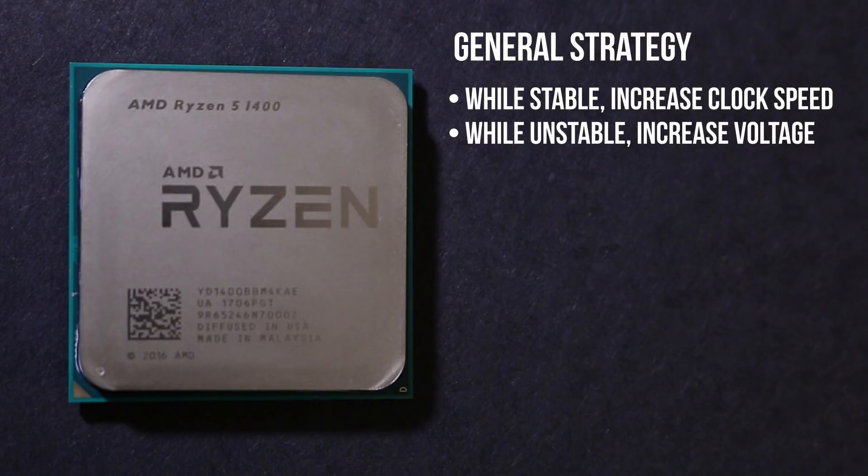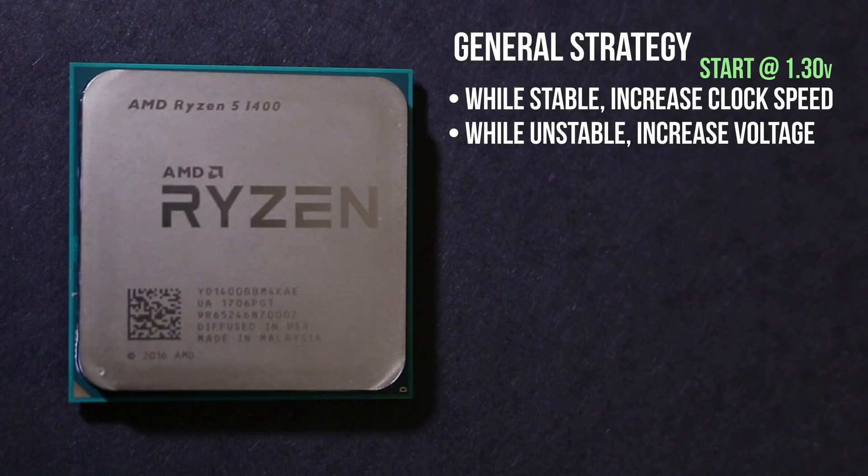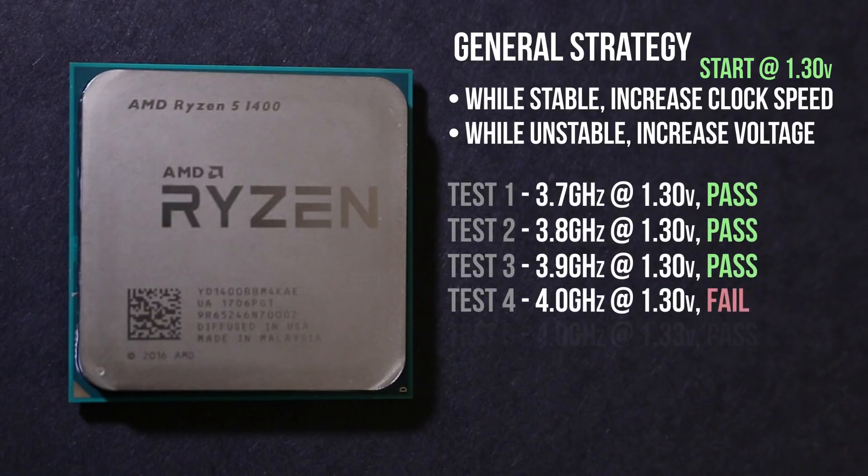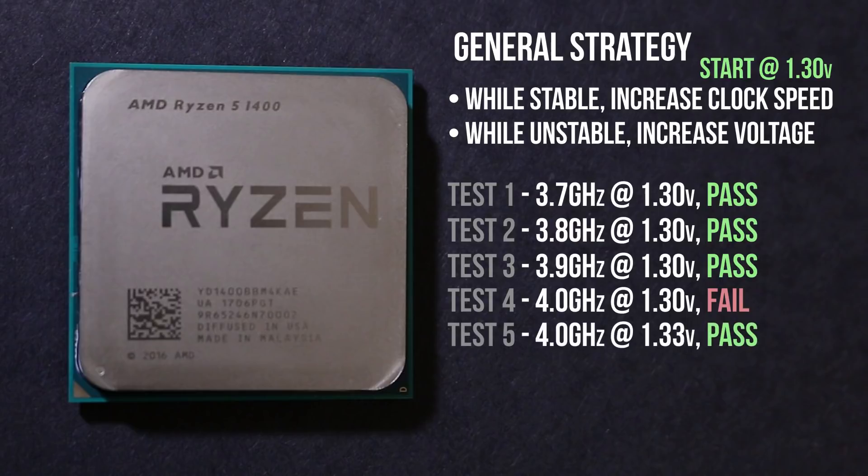To avoid much unnecessary trial and error and instability, we're going to first start by increasing the CPU voltage by an acceptable amount and then increasing the clock speed as far as we can before we hit a wall, skipping the first few voltage increments that we know we'll eventually make. I know from experience that Ryzen CPUs can handle 1.3 volts without cooling issues, so that's going to be our starting point.